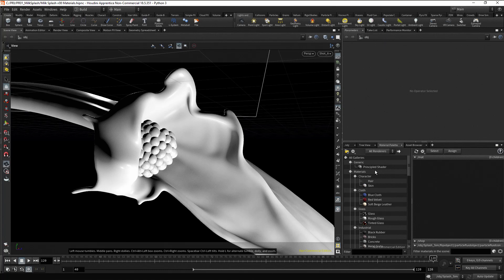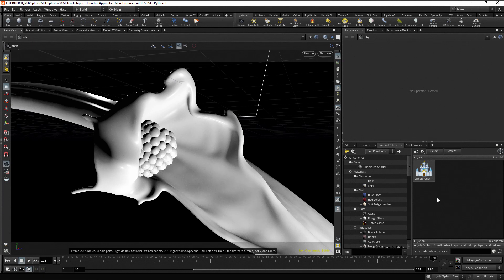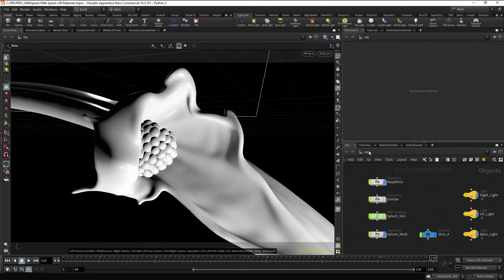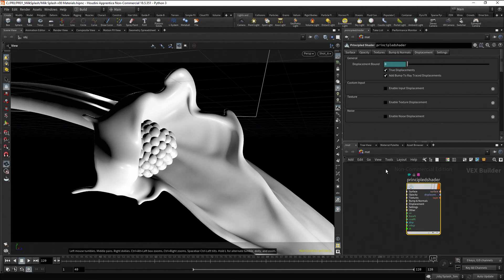Select the principal shader and drag it to the right. Now, to edit properties we need to do it in the material context. Go to the material context. Rename the material as milk.